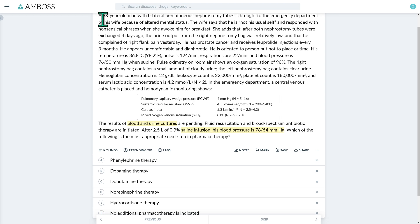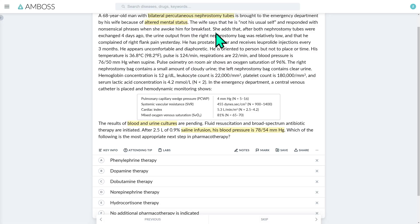Let's read from the top and look for signs consistent with these features. A 68-year-old man with bilateral percutaneous nephrostomy tubes is brought to the emergency department by his wife because of altered mental status — we already have two out of three qSOFA features. She adds that after both nephrostomy tubes were exchanged four days ago, urine output from the right nephrostomy bag was relatively low and he complained of right flank pain yesterday. His temperature is 36.8°C — remember that sepsis can still occur in afebrile or even hypothermic patients, especially in older individuals, and is an indicator of poorer prognosis requiring more aggressive management.